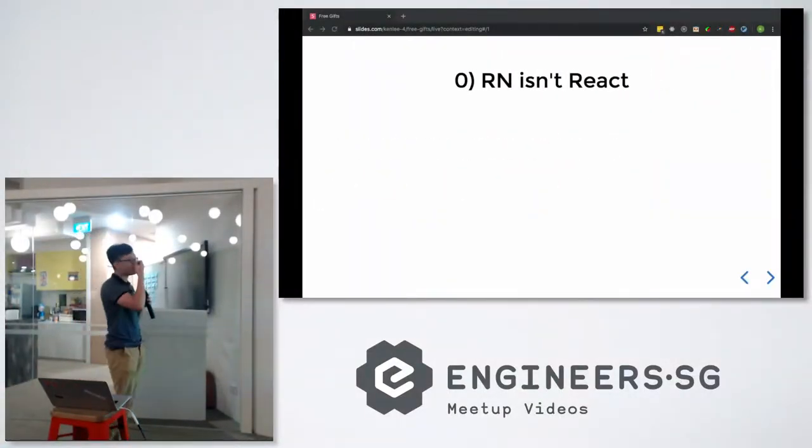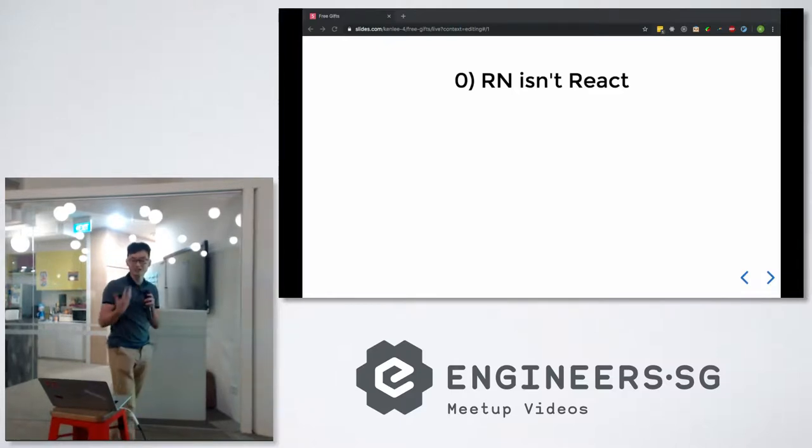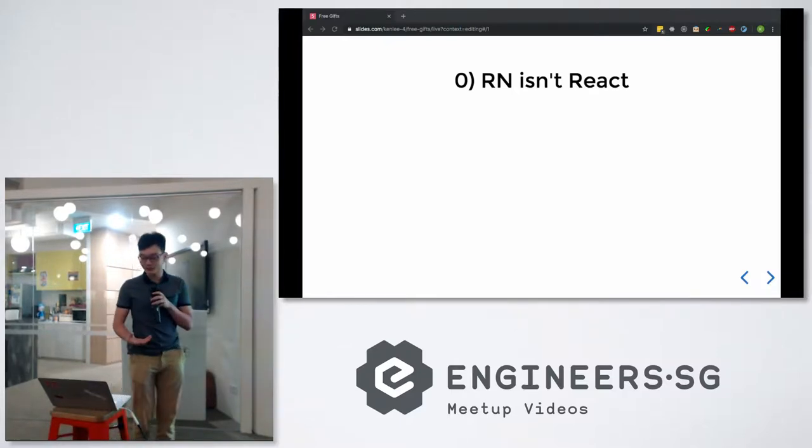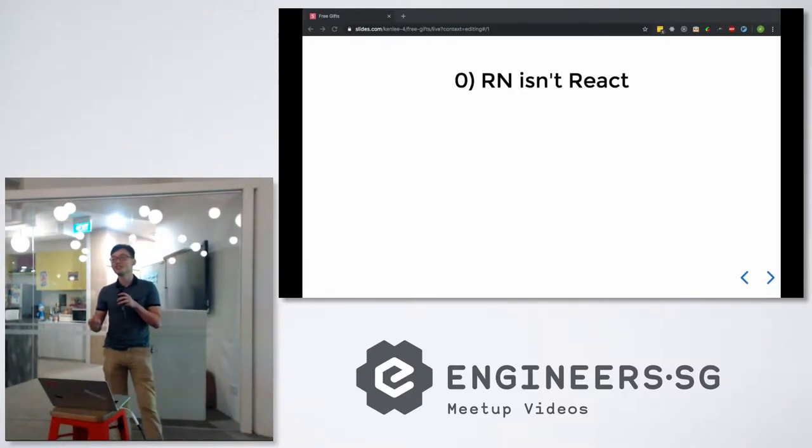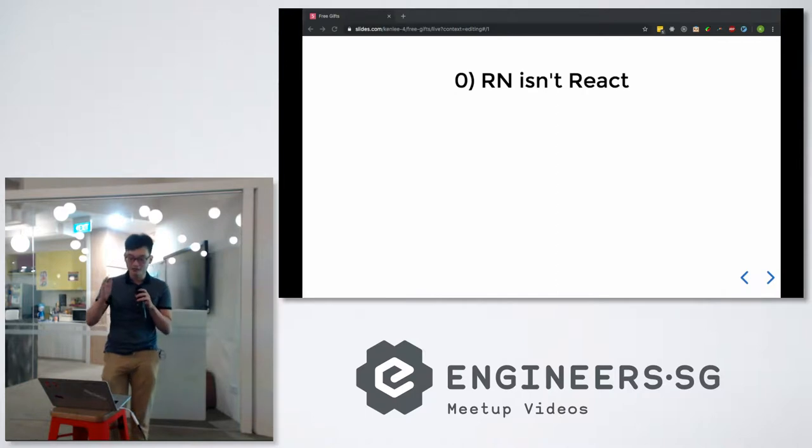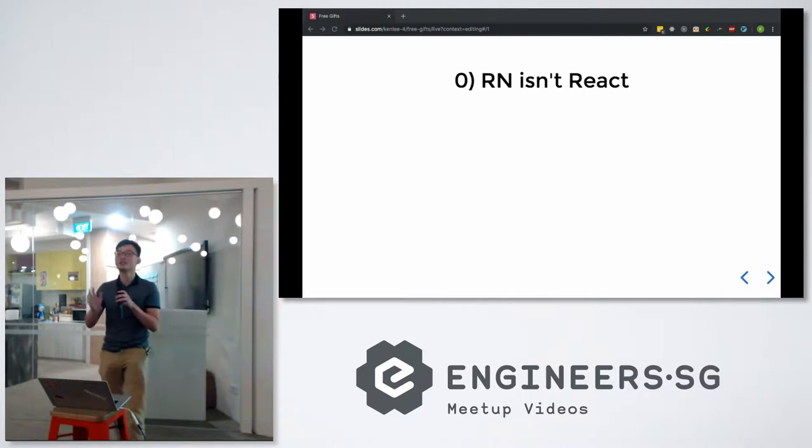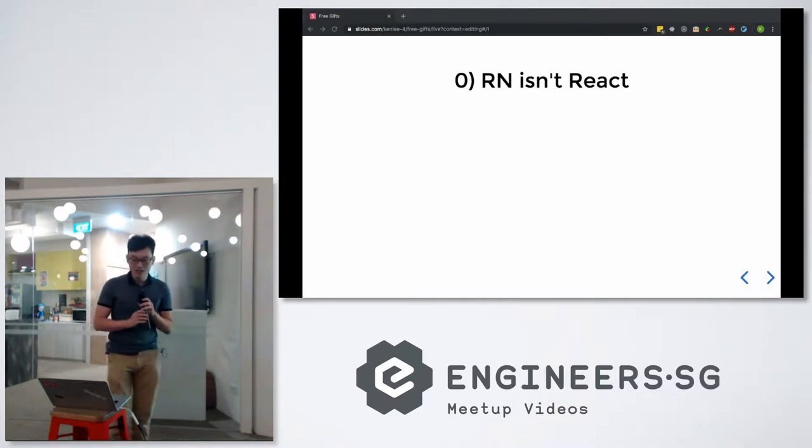First, to start off, a preliminary: React Native isn't React, but fear not, we still pray to the same god, Dan Abramov.